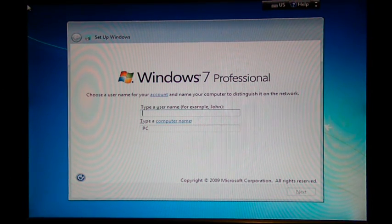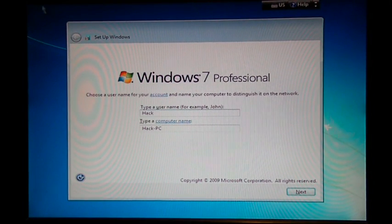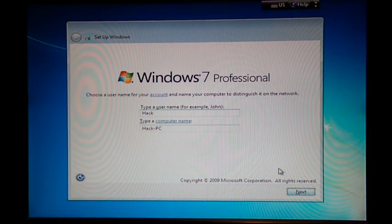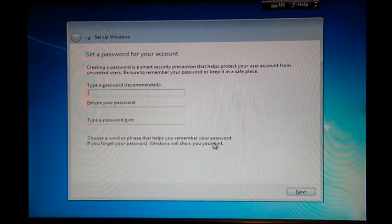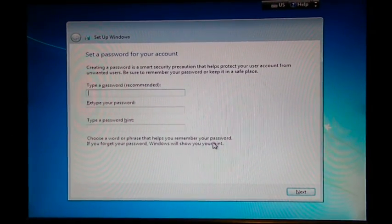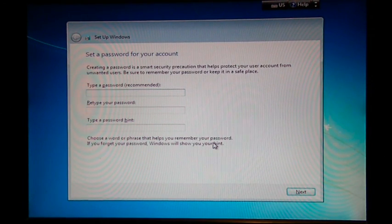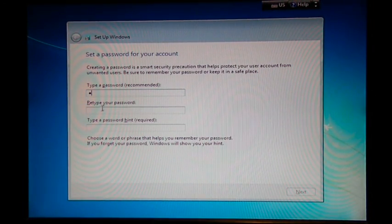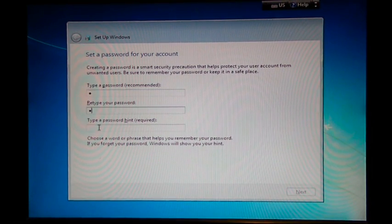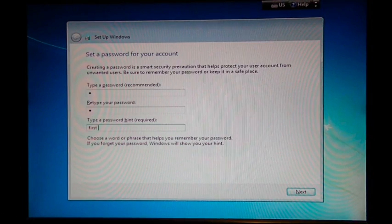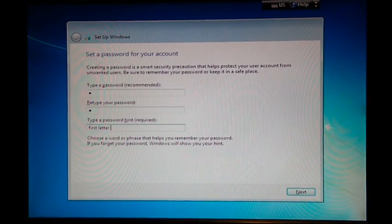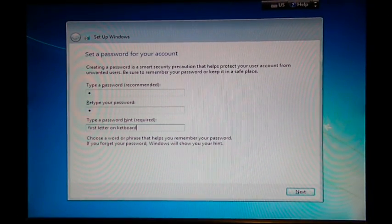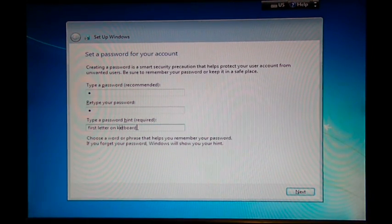Okay, so I'll just go hack... password, I'll just... what should I do? Cue. First Letter On Keyboard. Whoop. Didn't spell keyboard right.